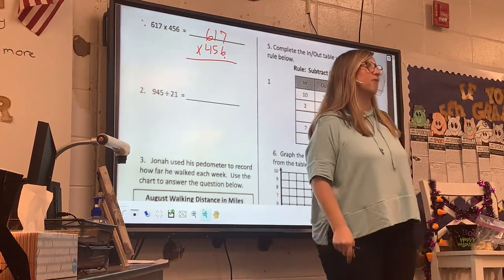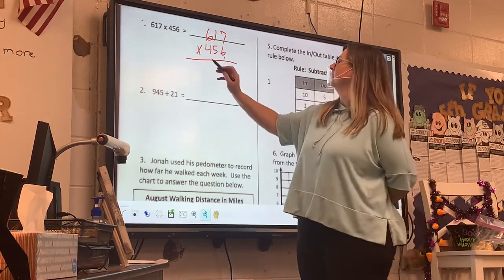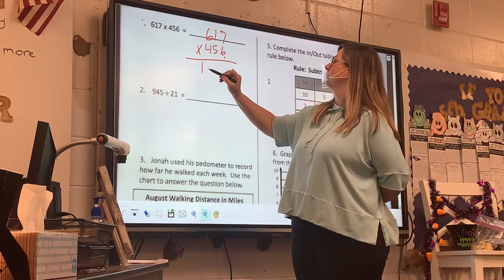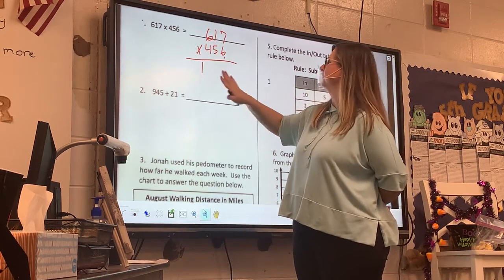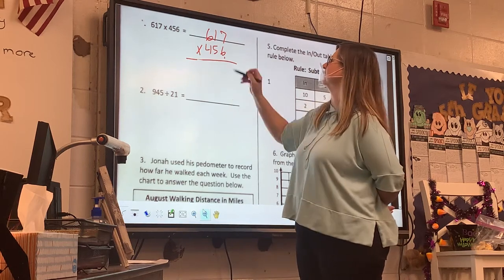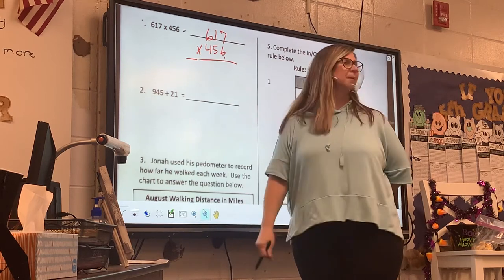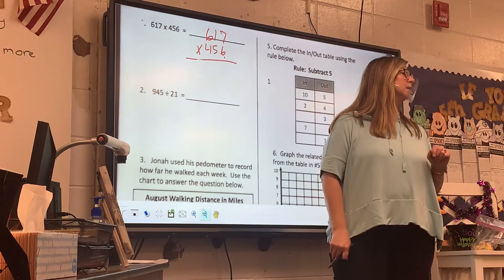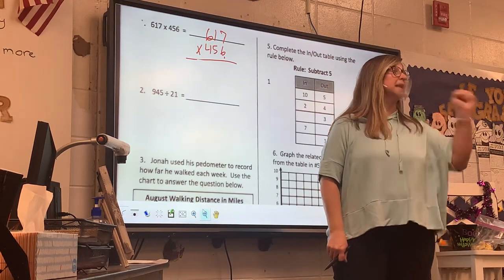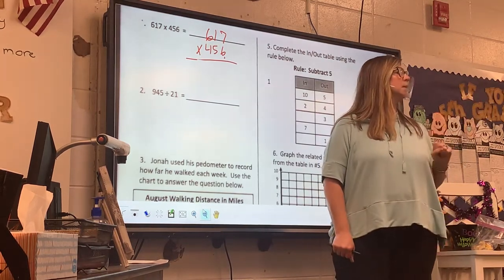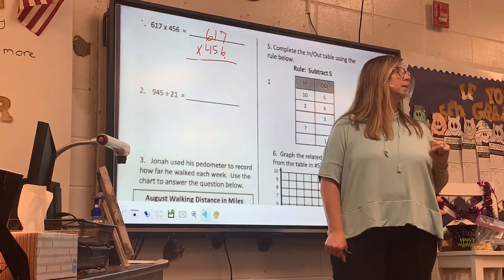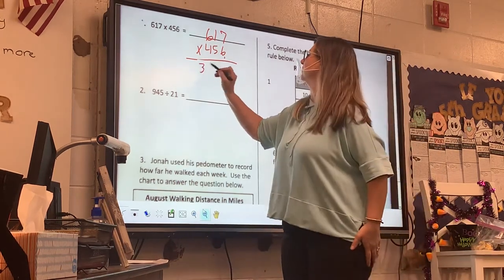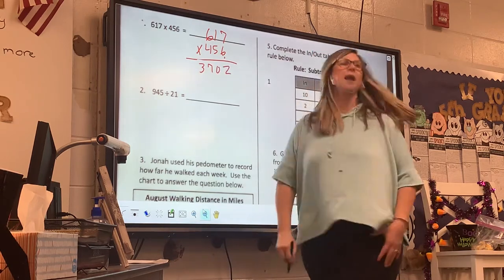What is my partial product for that, Henry? There's no way it's 1 — 6 times 6 is 36. What did you get? 3,702? 3,702. All right.